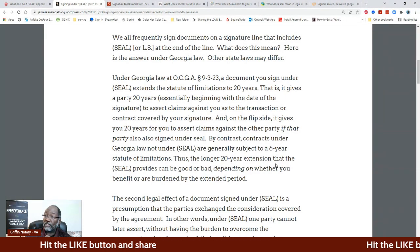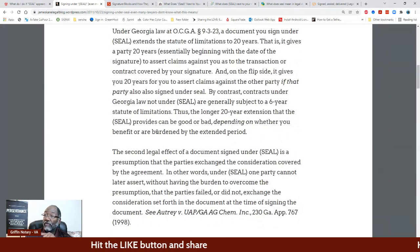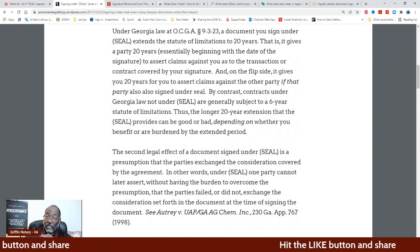On the flip side, it gives you 20 years to assert claims against the other party, if that party is also under seal. By contrast, contracts under Georgia law not under seal are generally subject to a six-year statute of limitations. The longer 20-year extension that the seal provides can be good or bad depending on whether you benefit or are burdened by the extended period. What that is saying is: your normal statute of limitations in Georgia — if the word seal is not on the signature line — is six years. If the word seal is there when you sign it, then it's extended to 20 years.